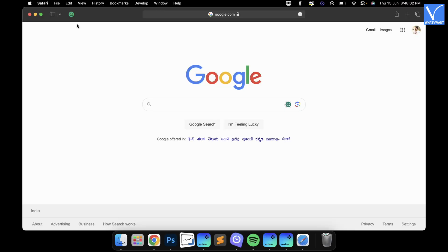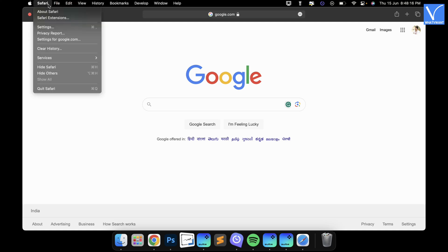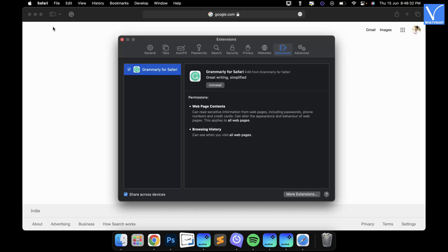Safari Browser. Launch the Safari Browser on your Mac. Click on the Safari option available on the top left corner of the window. An options list will open. Choose the Settings option from that list. A window will pop up.